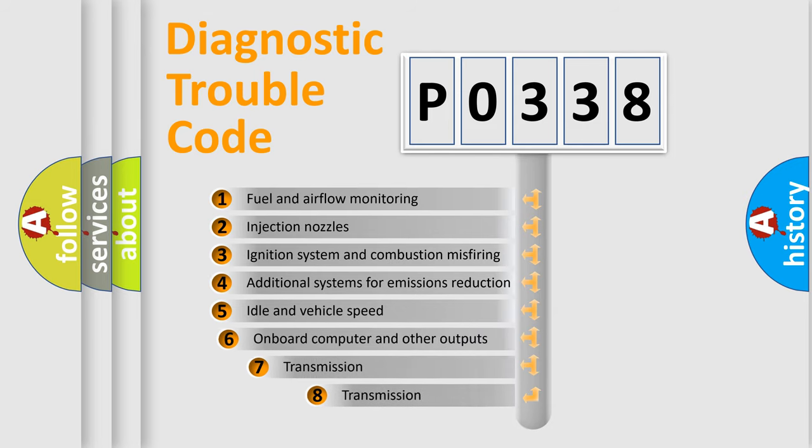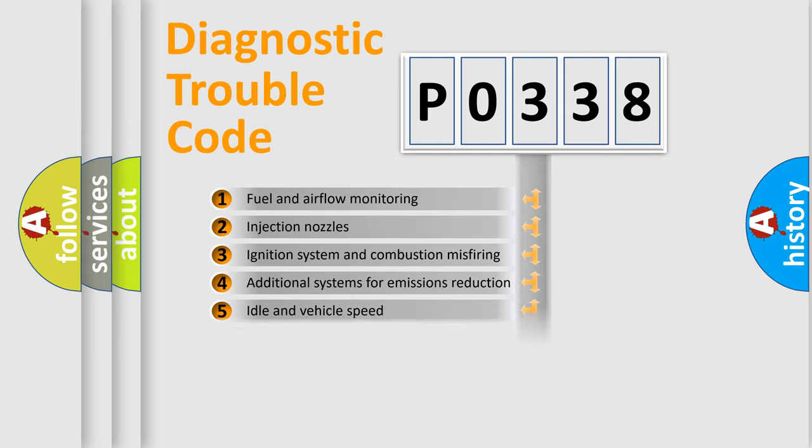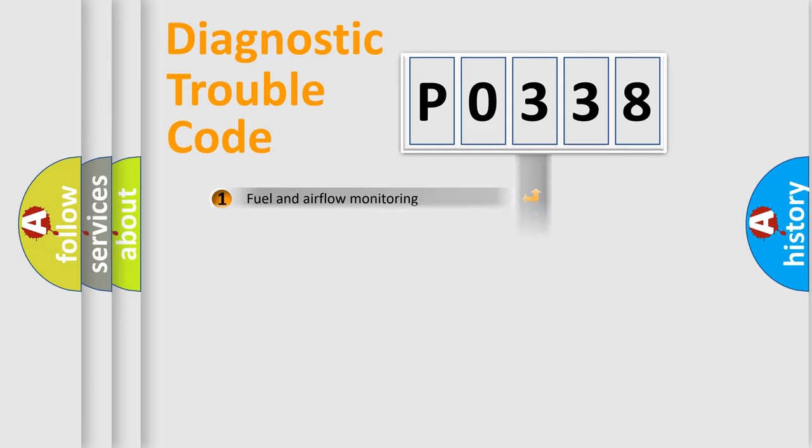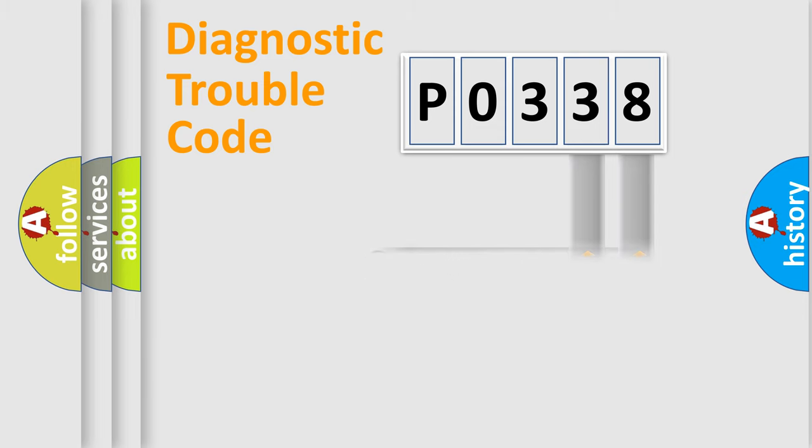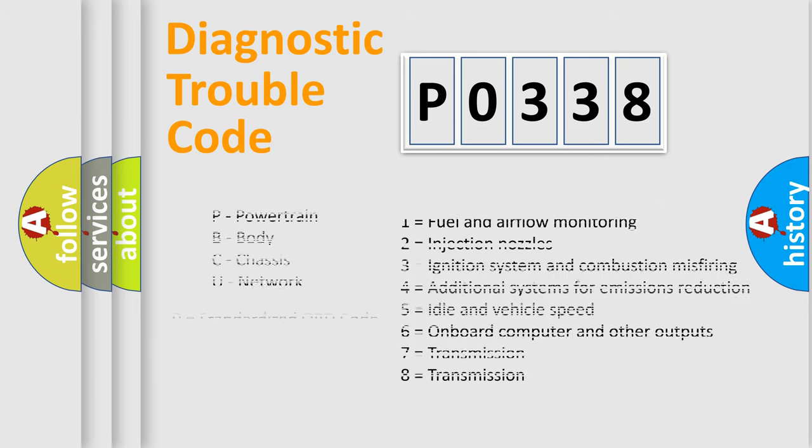The third character specifies a subset of errors. The distribution shown is valid only for the standardized DTC code. Only the last two characters define the specific fault of the group. Let's not forget that such a division is valid only if the second character code is expressed by the number 0.